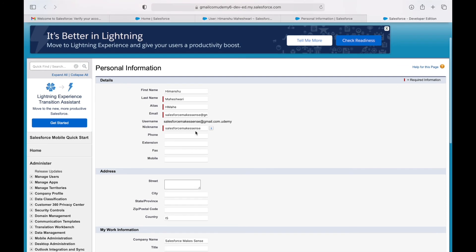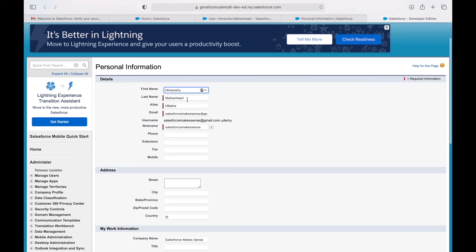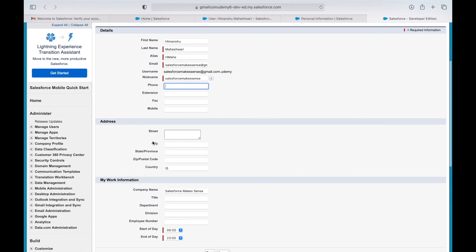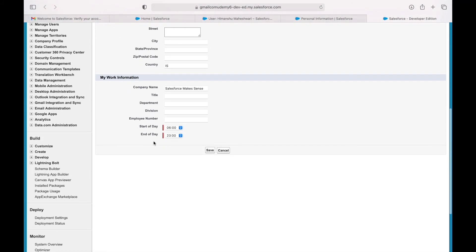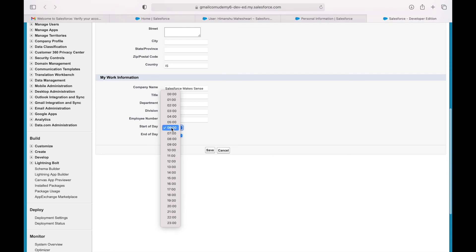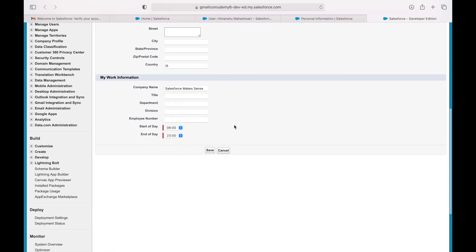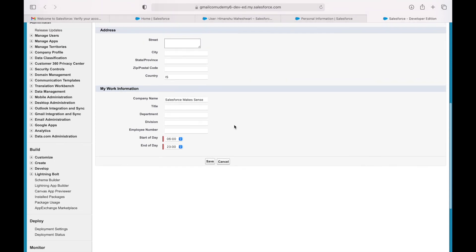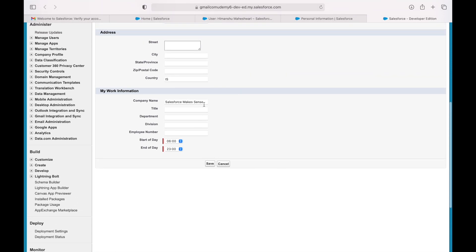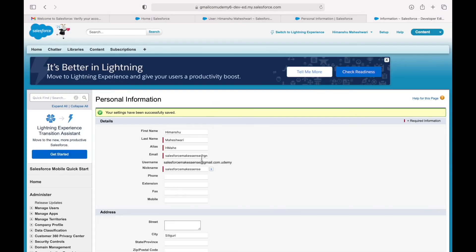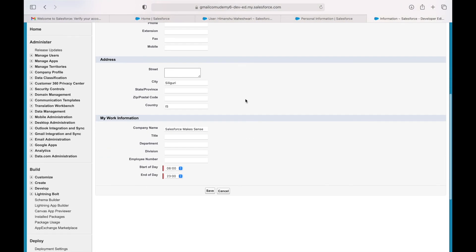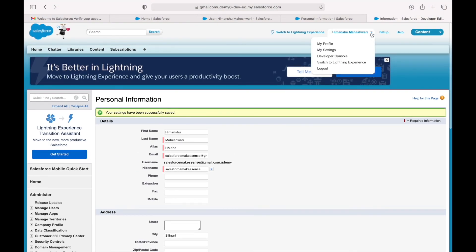Under settings you have Personal Information where basic info is already provided. You can also add your phone, mobile, address, work information such as start and end of day, and employee number. You can make those changes and save. Let's go to My Profile.